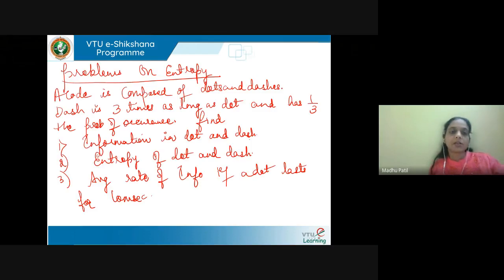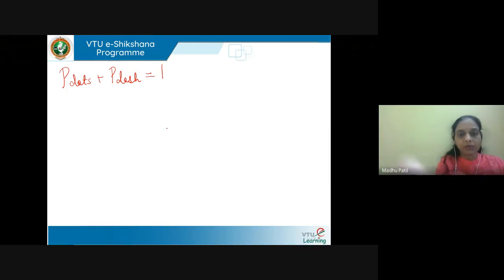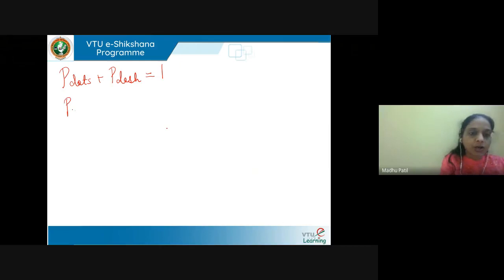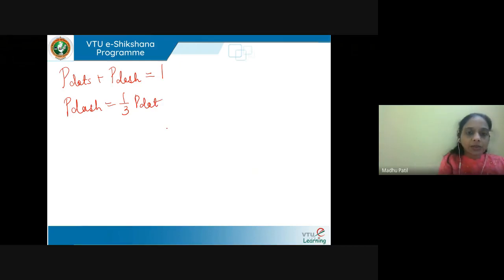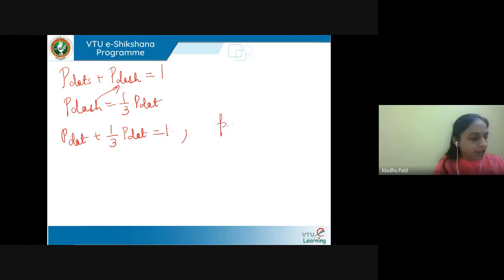In the problem, the code is composed of only dots and dashes, so p_dot plus p_dash equals 1. What is given? Dash has probability of one third of the probability of occurrence compared to dot. So p_dash equals (1/3) p_dot. Substituting: p_dot plus (1/3) p_dot equals 1. From this equation, p_dot equals 3/4.